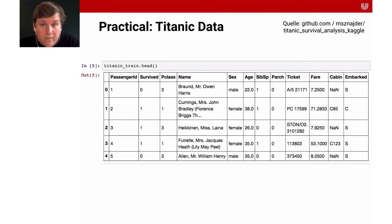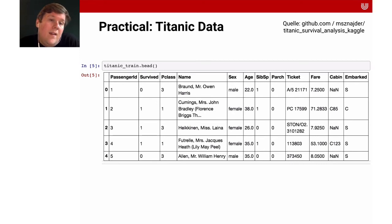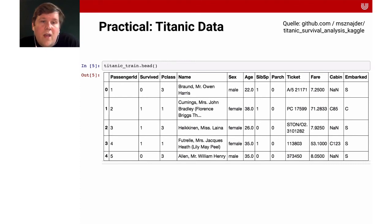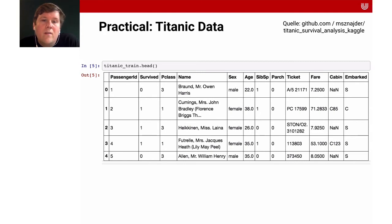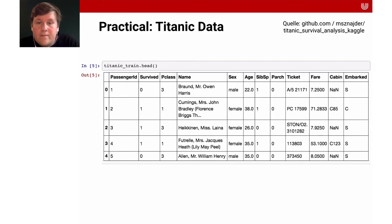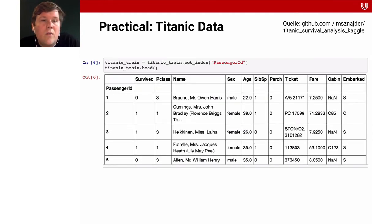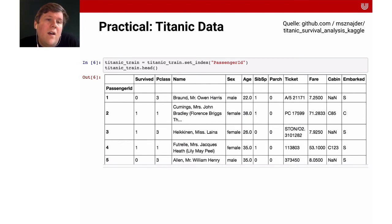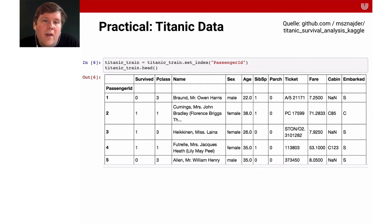Let's look at the data. Here are five different instances. You can get them by taking the object titanic_train and calling the function head on that object. You can see we have the passenger ID, whether they survived, what class they traveled, what their name was, their age, and how much they paid. We're going to use this now to explore it, but first we're going to set the passenger ID as the index of the table.